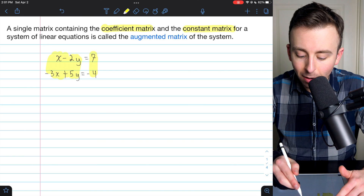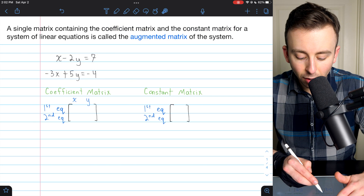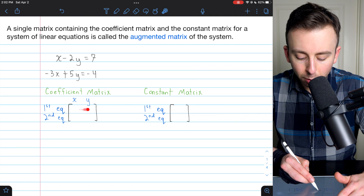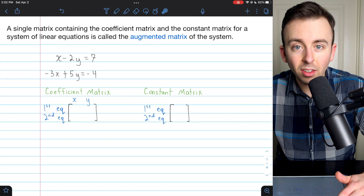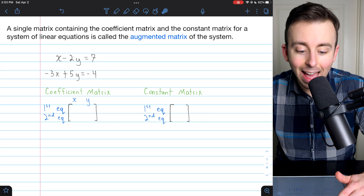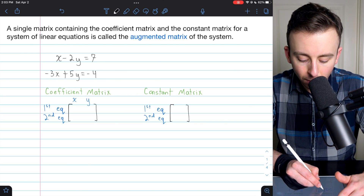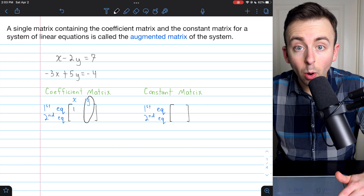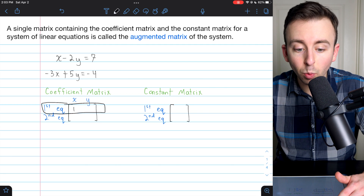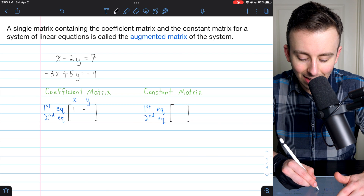The augmented matrix brings those two matrices together. Starting with the coefficient matrix — in the first row we'll put coefficients from the first equation. In the first column will be the coefficients of x, so looking at the first equation, x has a coefficient of 1. In the second column we'll have the coefficients of y, so still in the first row, the coefficient of y in the first equation is negative 2 — not positive 2, it is negative 2.